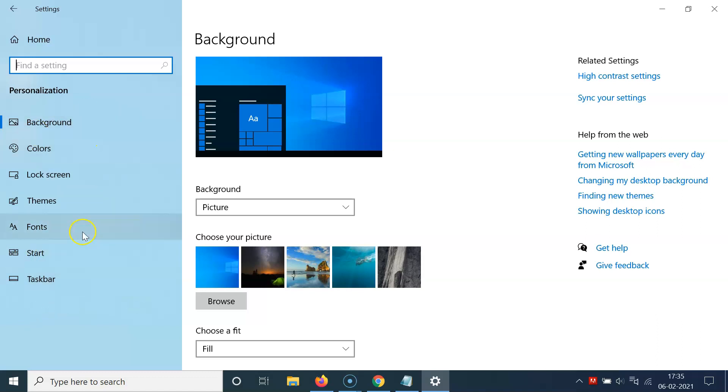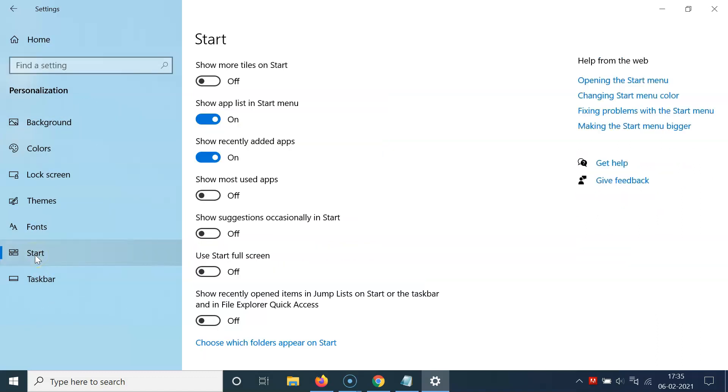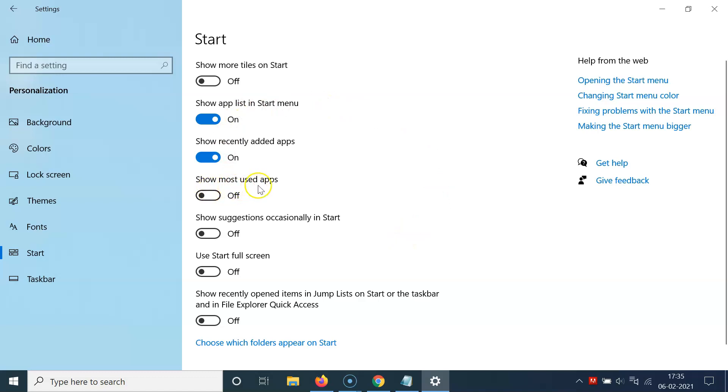So you have to click on this start and you can see here we have this start screen opened. You can see here we have this option 'show most used apps'. You can see currently the toggle is off.